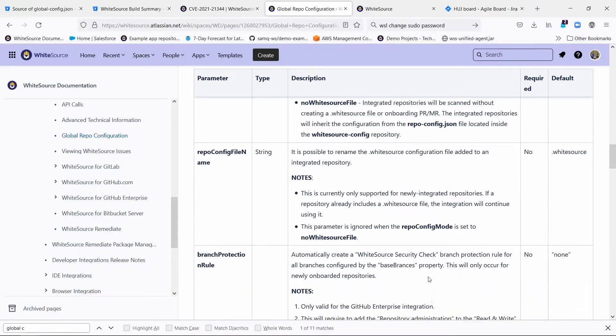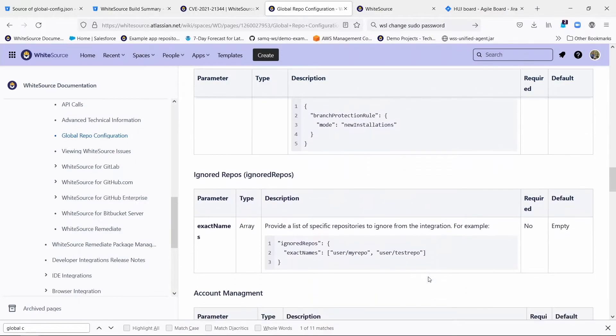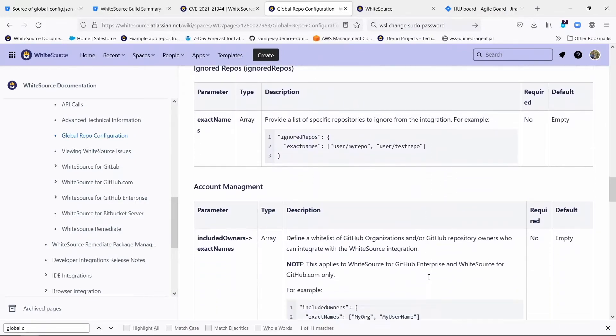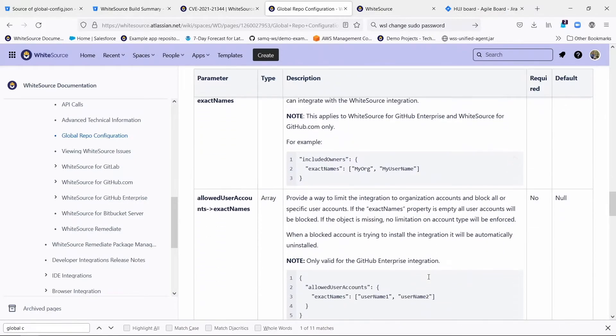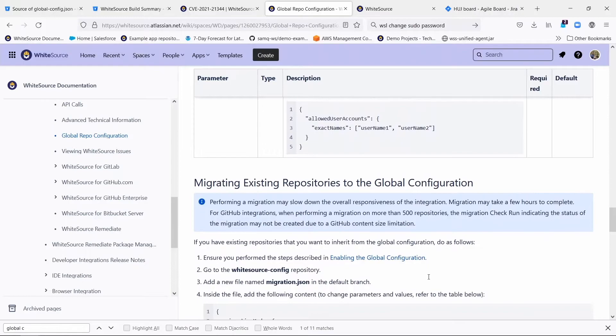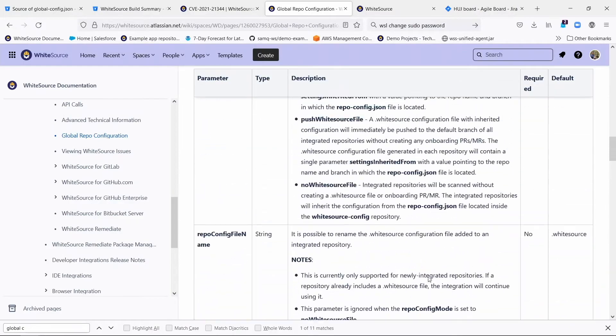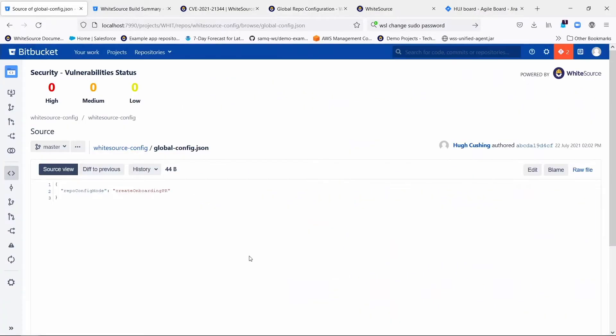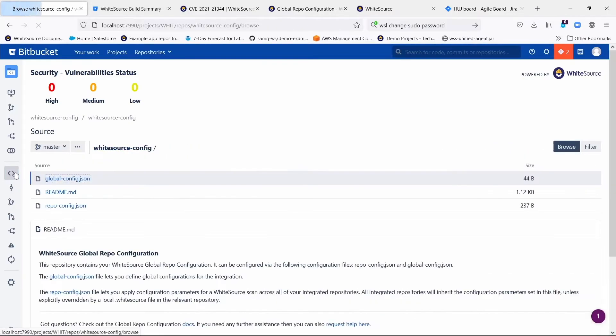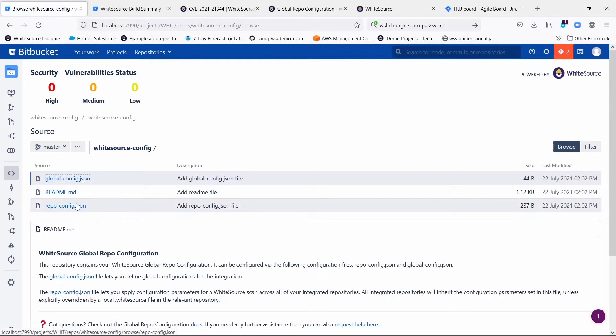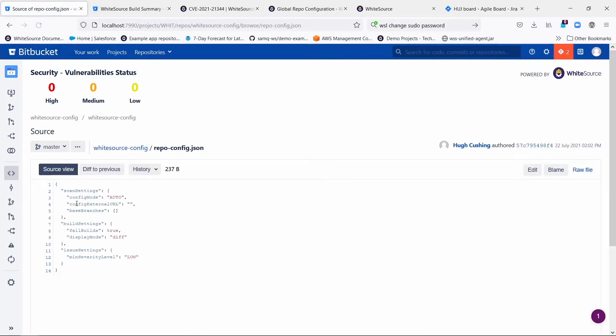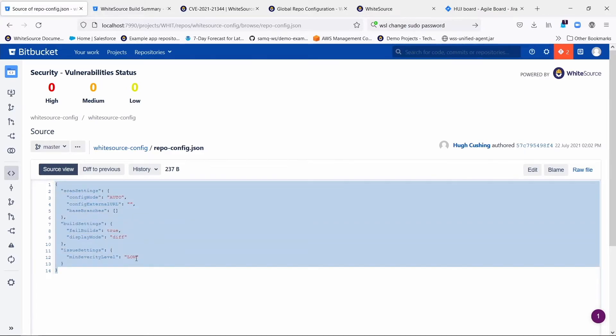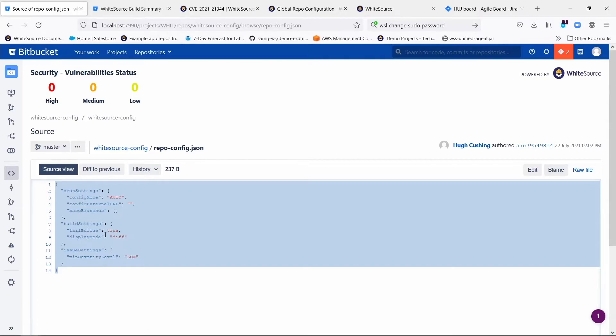A whole bunch of other different options where you can include and exclude certain groups and things like that. That's what the global-config.json is. The repo-config.json is where you get to set your global settings for the Bitbucket integration. That should look very familiar, like the default content of the .whitesource file that's created for individual repositories. And here you can manipulate it.